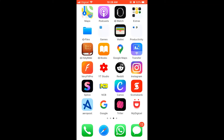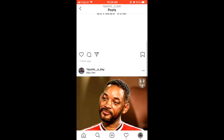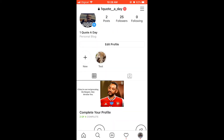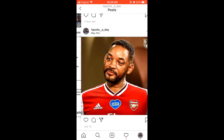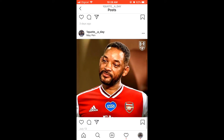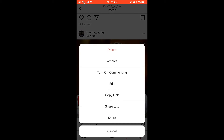How to add a caption to existing posts on Instagram. First, open it up, then select the photo you'd like to add the caption to and click on the three dots in the right-hand corner above the photo.